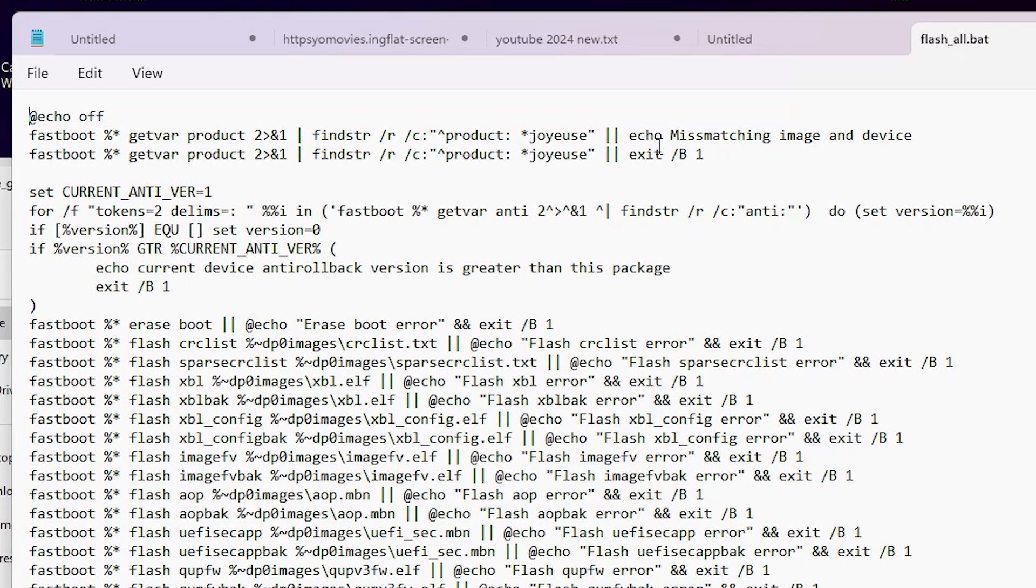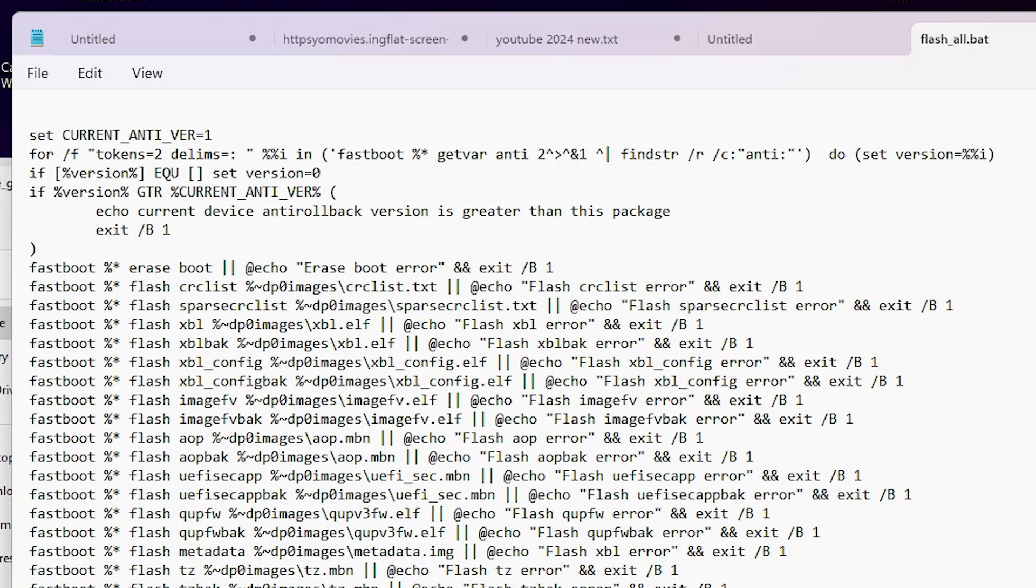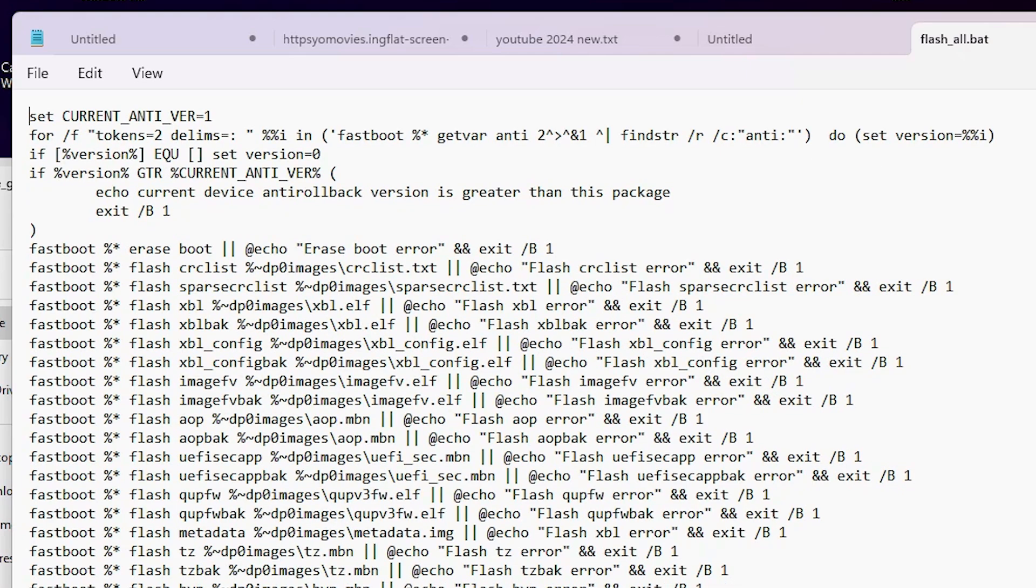Here we find two things are important for us: first echo off and here we find our echo. Here we find echo and here we find mismatching image and device. This is our error.